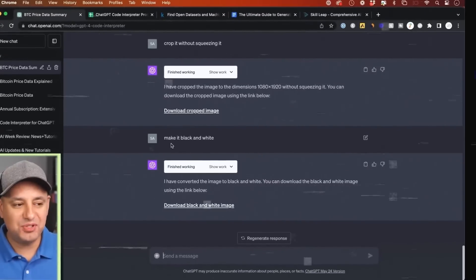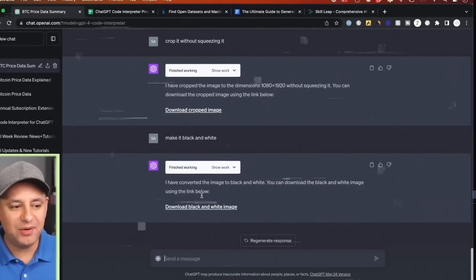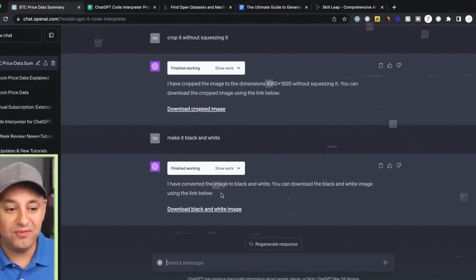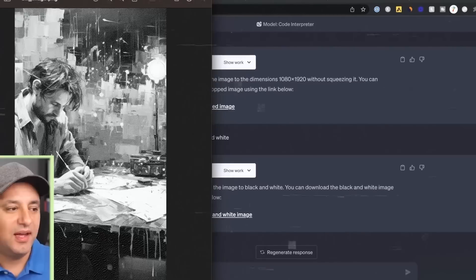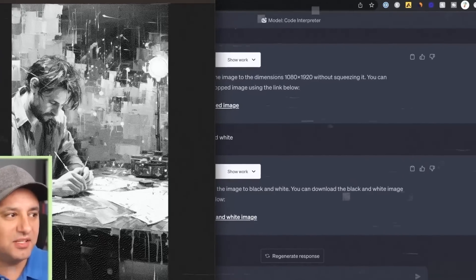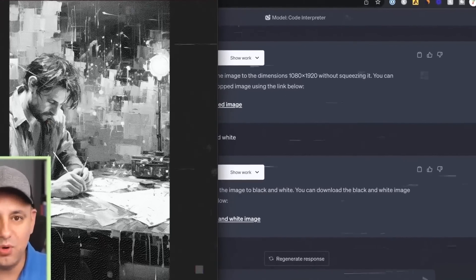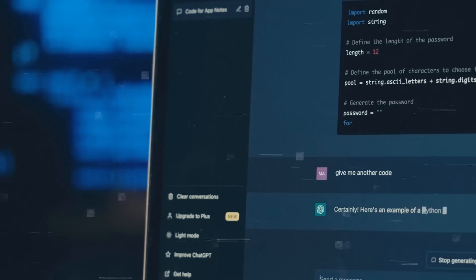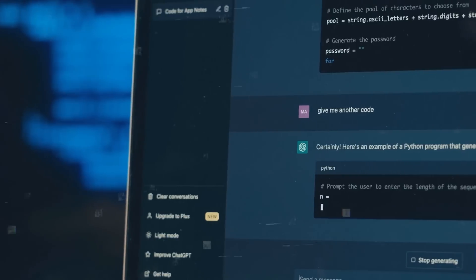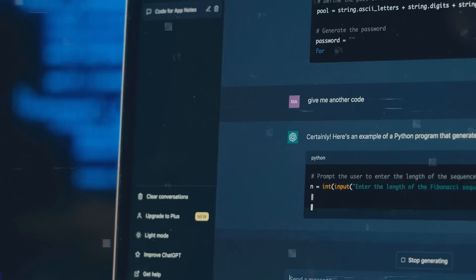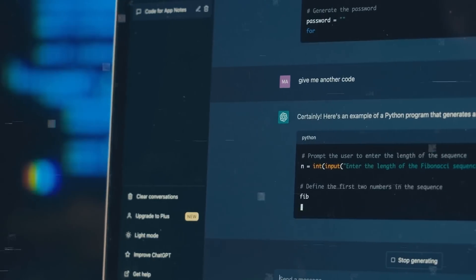As you can see, ChatGPT not only runs the code and shows the output, but also explains what each line of code does and why. This is very helpful for learning new programming concepts, or understanding existing code.